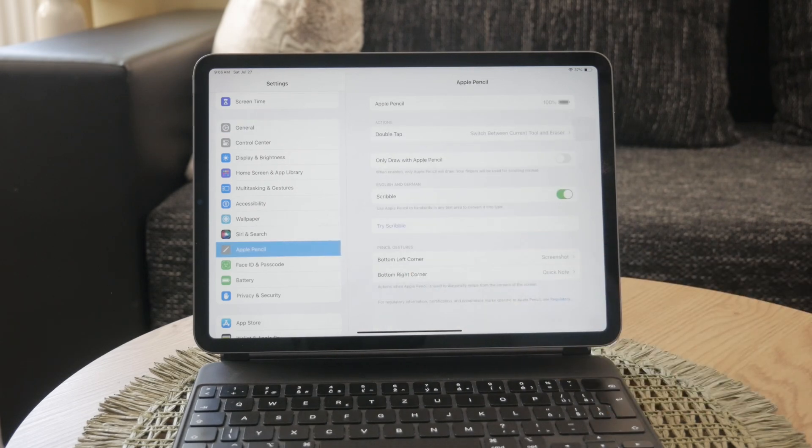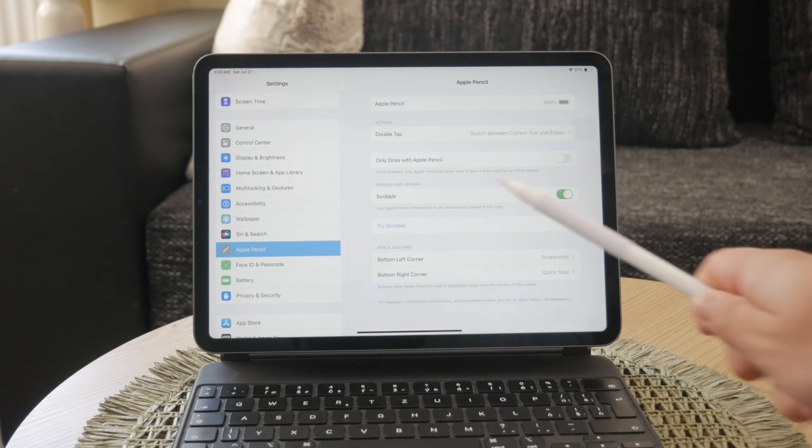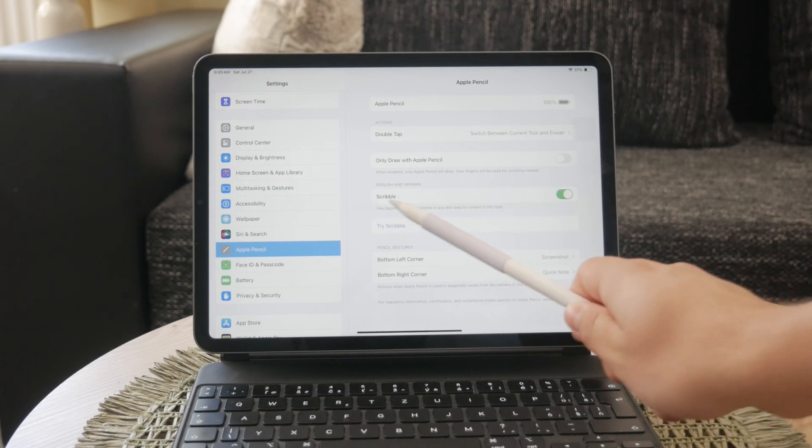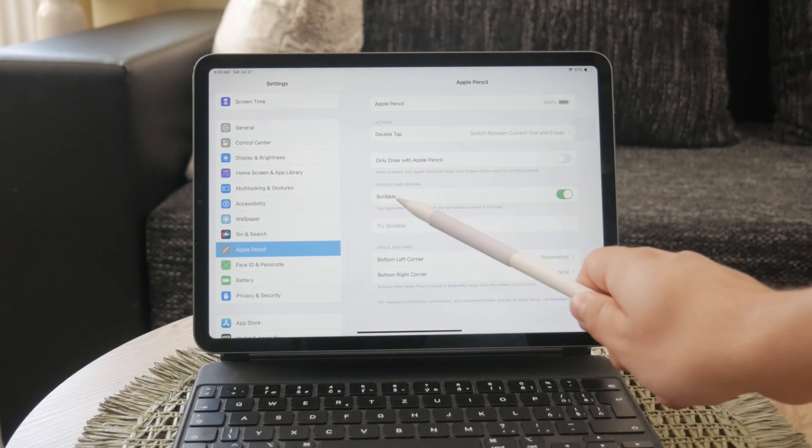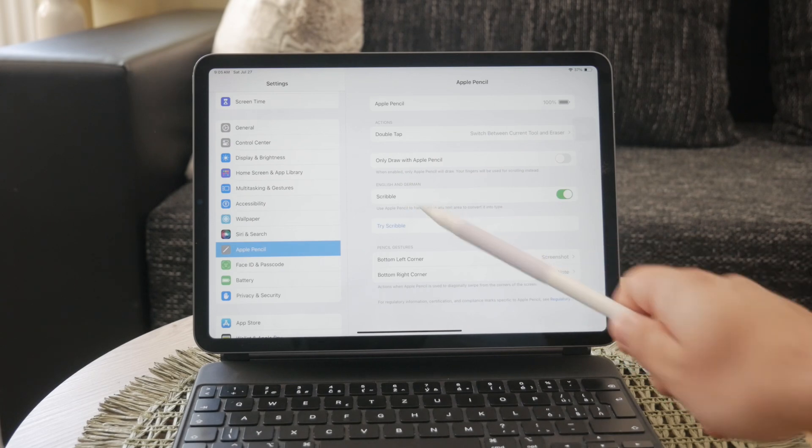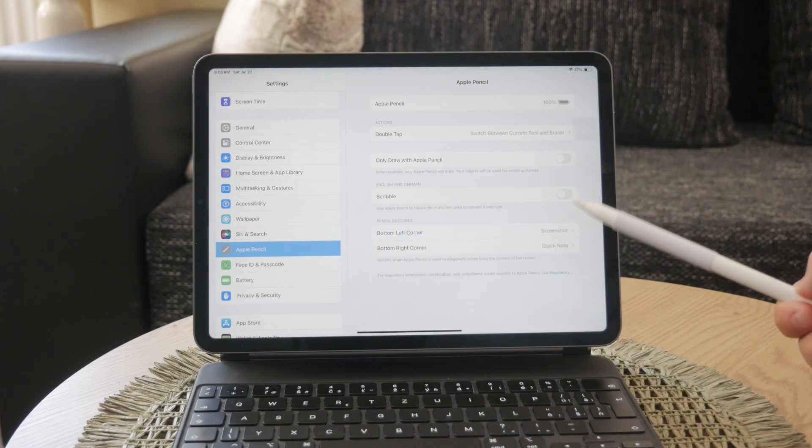Here, you will see various settings related to your Apple Pencil. Within the Apple Pencil settings, look for the option labeled Scribble. You'll see a toggle switch next to it.